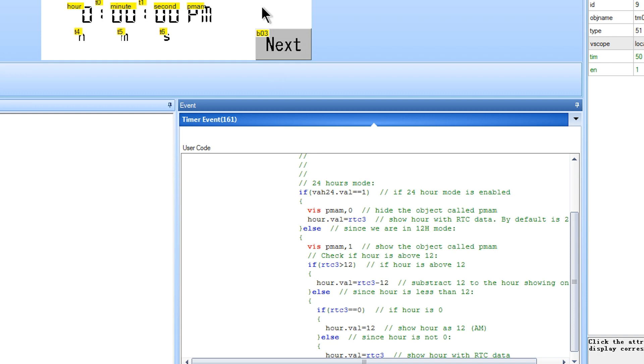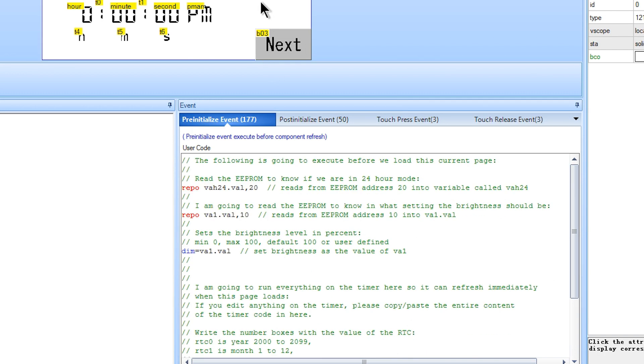We actually read the EEPROM when we load this page. With this line we read the address 20 and store it on the variable VAH24.